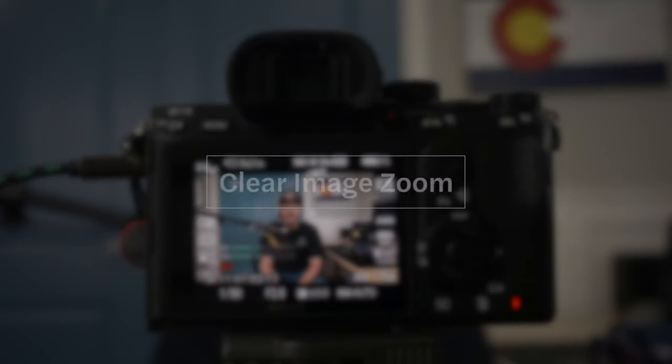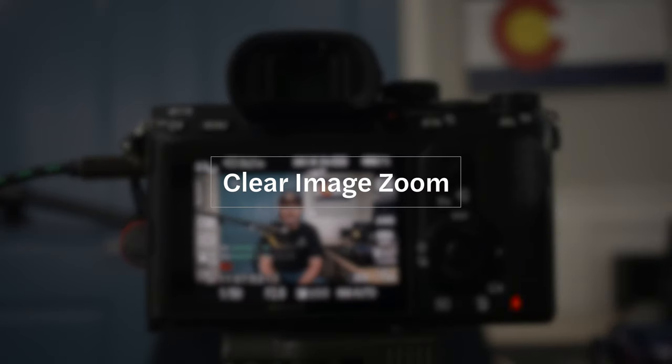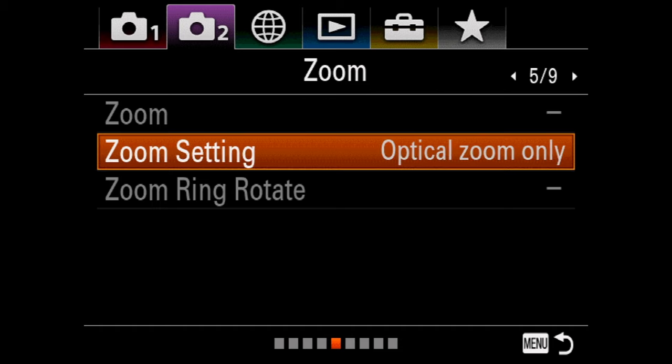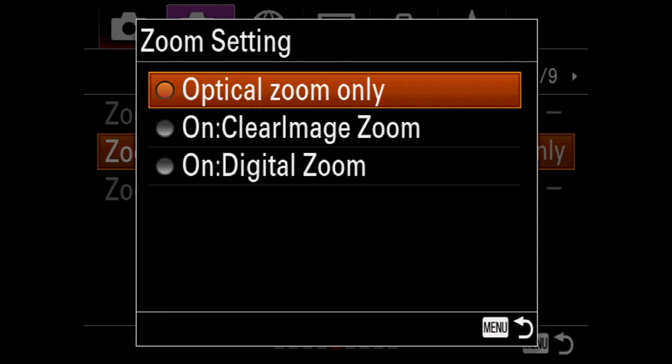Another reason face detection autofocus might not be working is that Clear Image Zoom is turned on — you have to turn that off. Go to page 5 of the Movie section, find Zoom Setting, and make sure you're set to Optical Zoom Only.